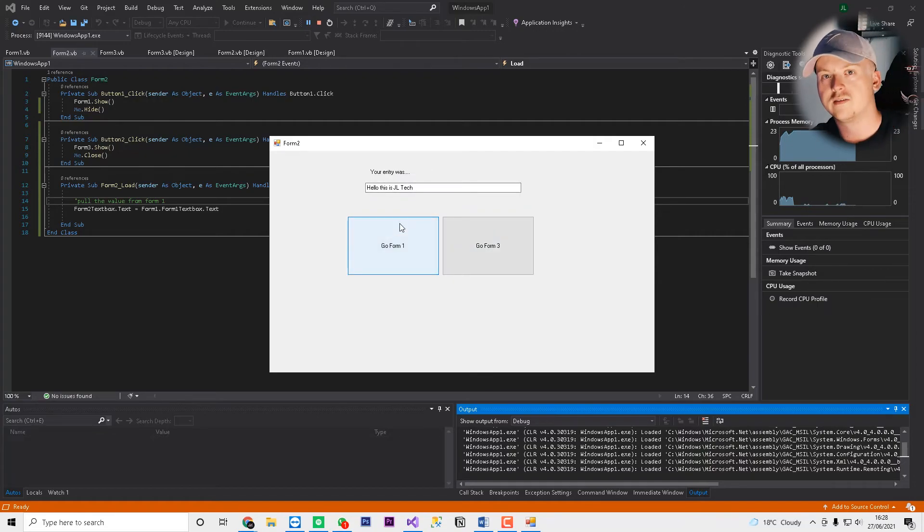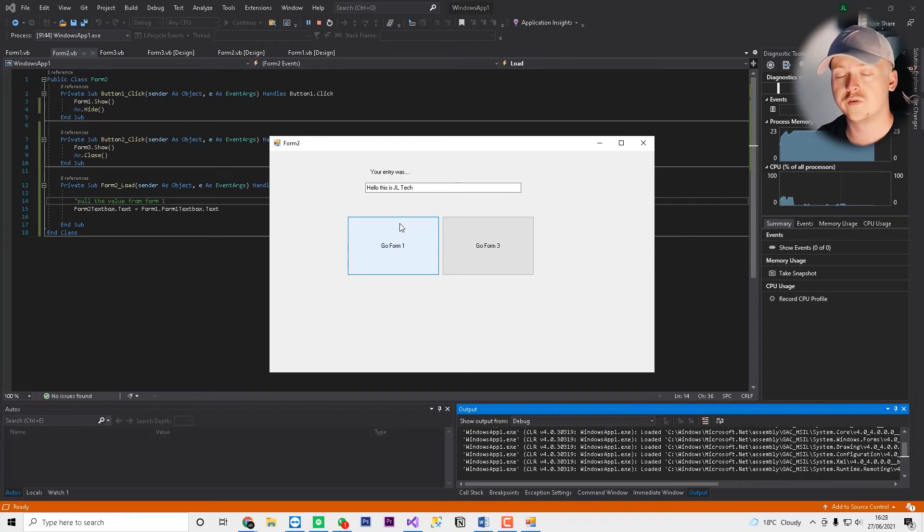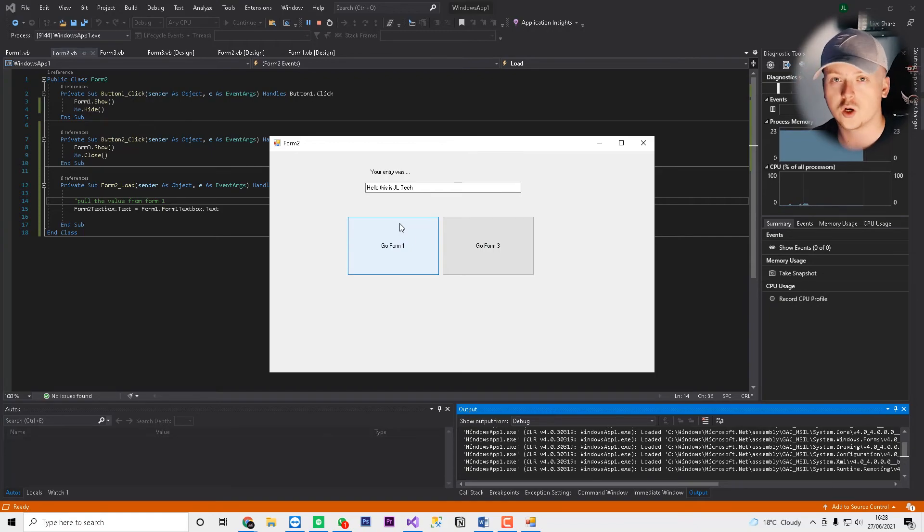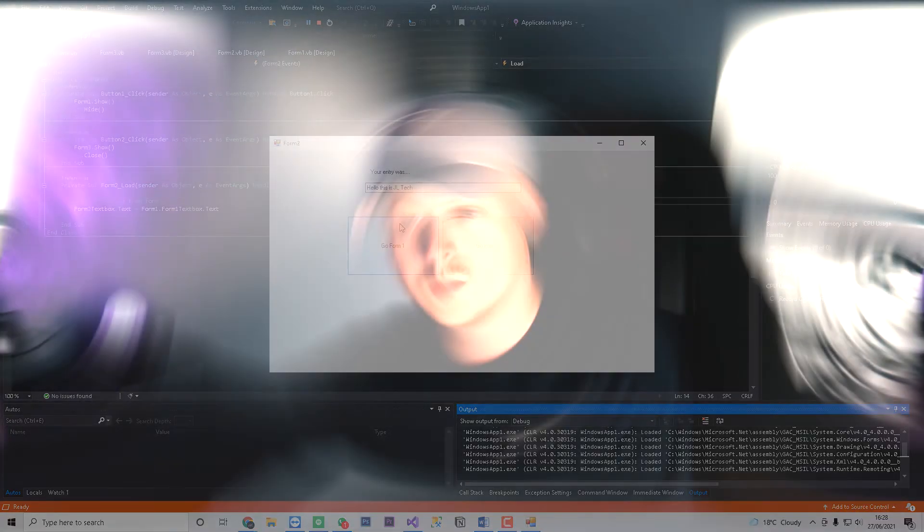So we're pulling values from different forms. We're moving different forms. That's how simple it is. All you have to do is just reference the form, whether you want it to show, hide, or pull the text, or whichever. But that's how you navigate forms in Visual Basic .NET, pulling over text, etc. If you did happen to enjoy this video, please do drop a like rating, subscribe to the channel, and I'll see you all next time. Peace.